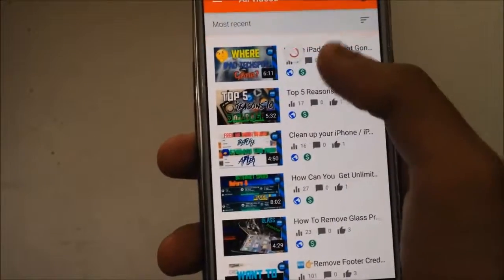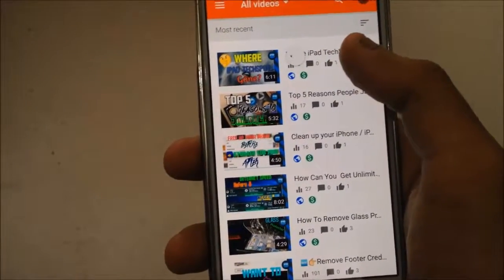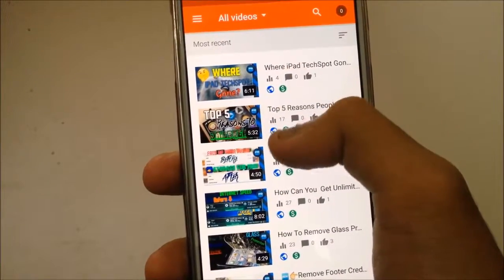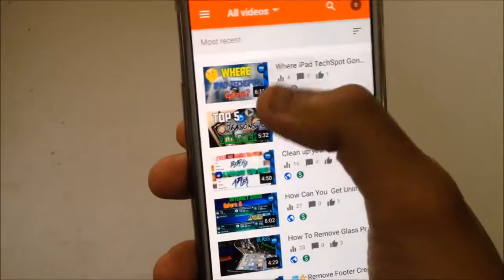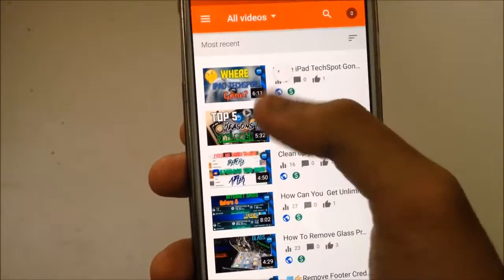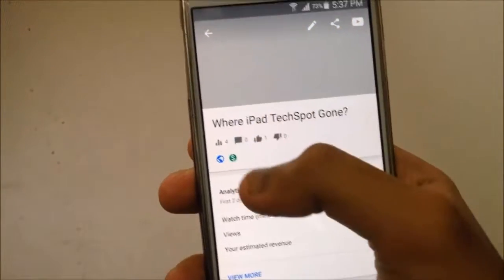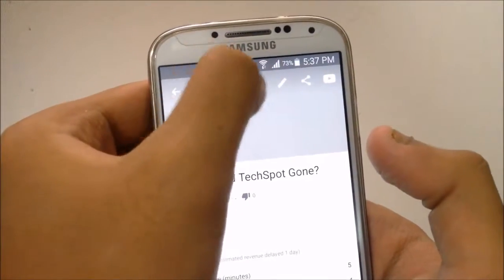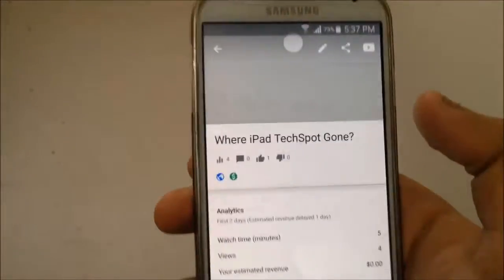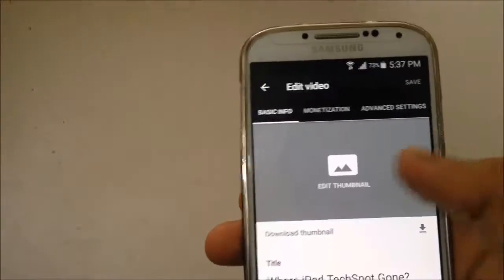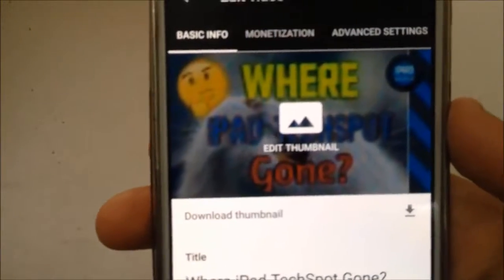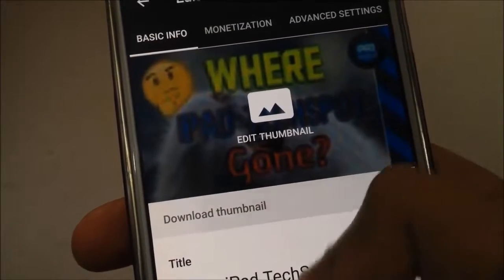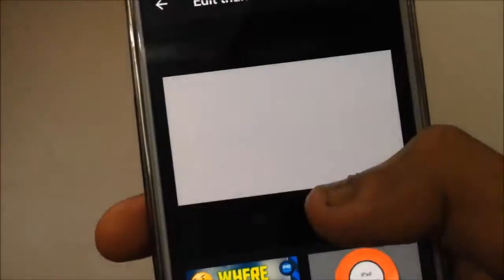First of all, click on one of the videos that you want to upload or change the thumbnail for. For this video I am using the first one. On the top you can find the pencil icon — click this, it's the edit button. Here you can see 'Edit Thumbnails', and below that it says 'Download Thumbnails' — by clicking that button you can download the thumbnail.